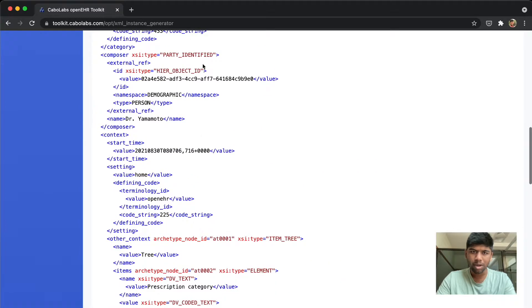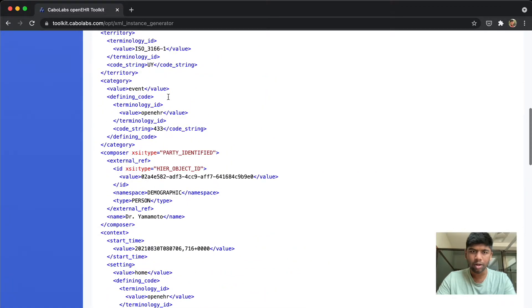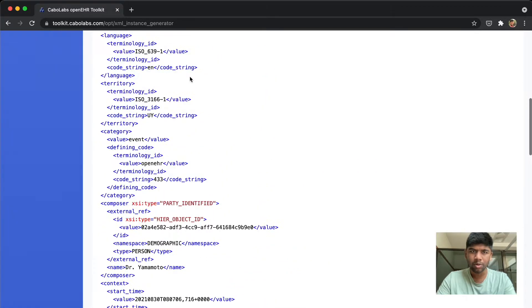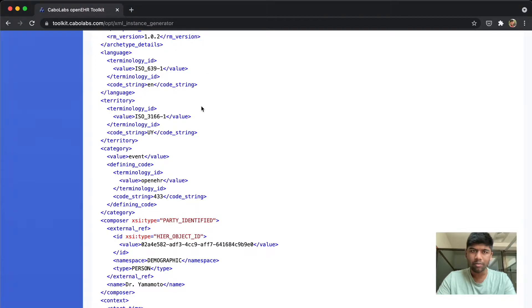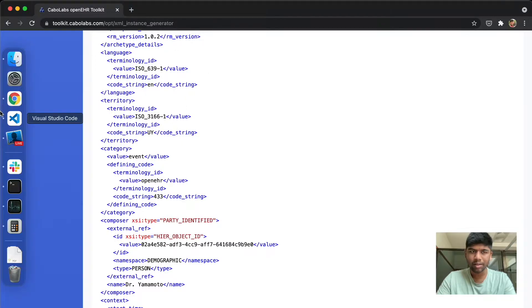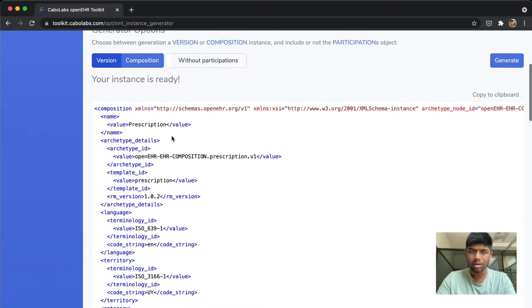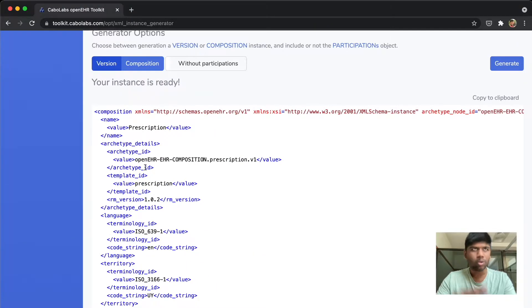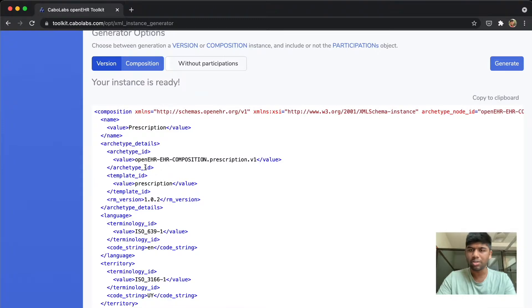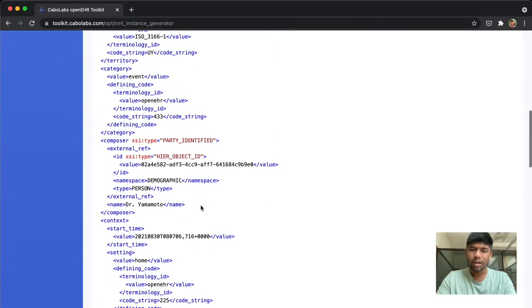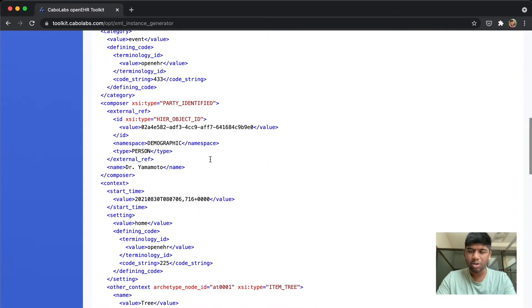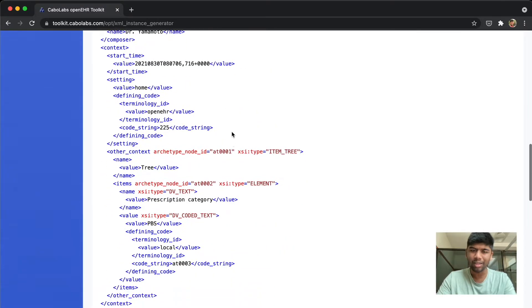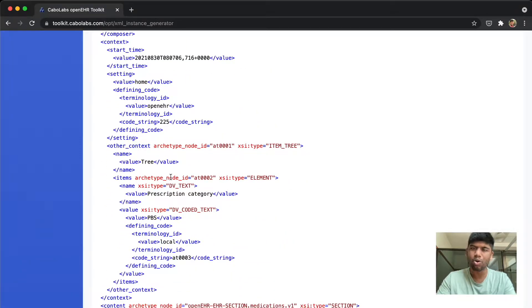After some time you'll get this nice little XML composition. Make sure you look at all of the different values here and then you can post this to CDR. Just make sure to change some of the data to reflect the actual data that you want to post.